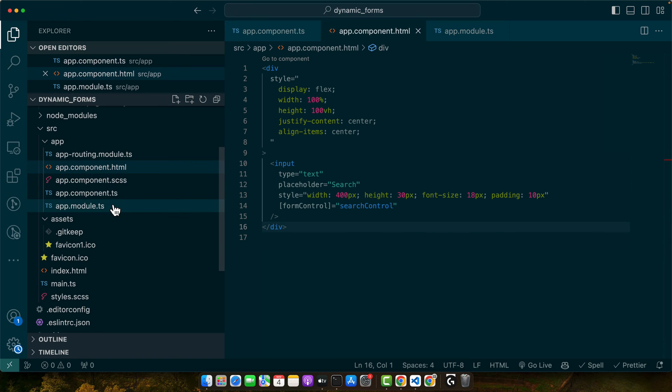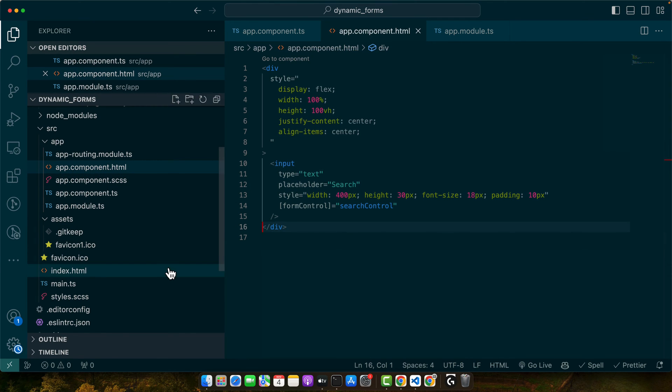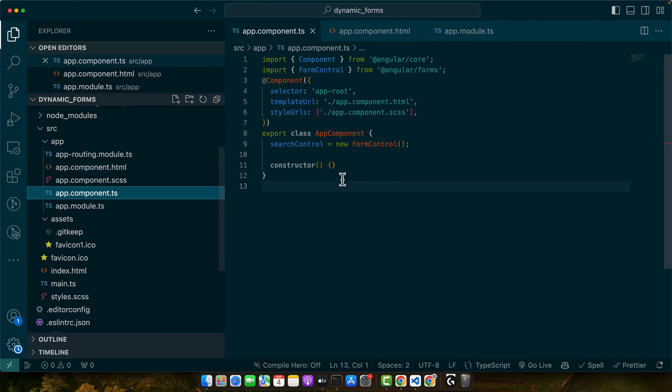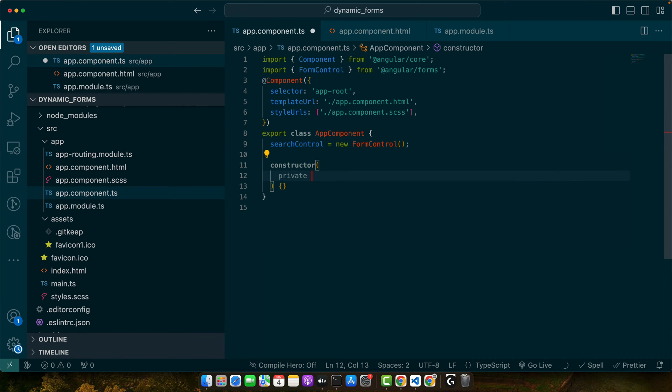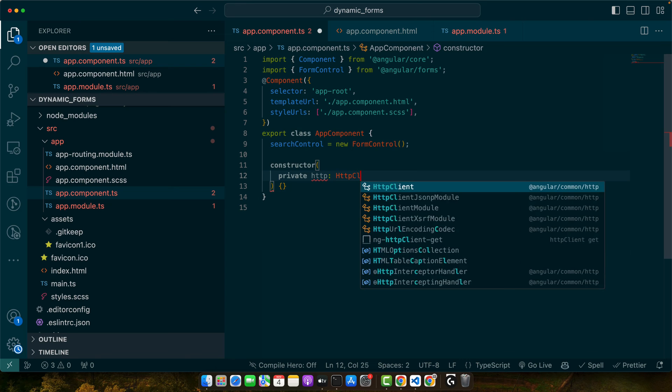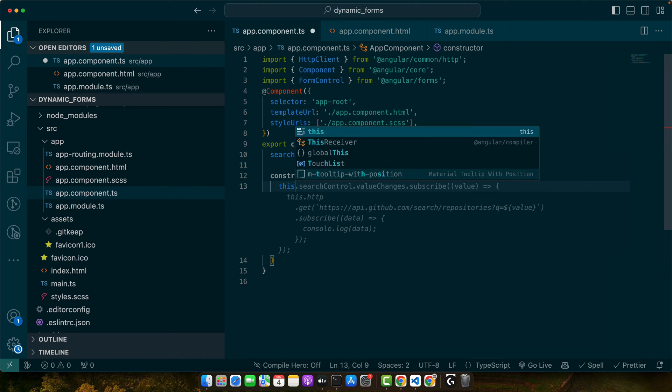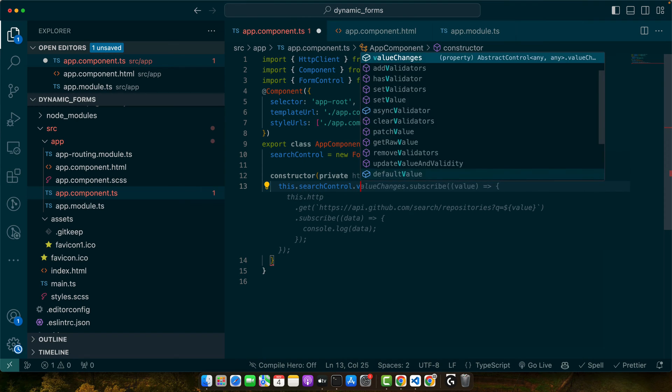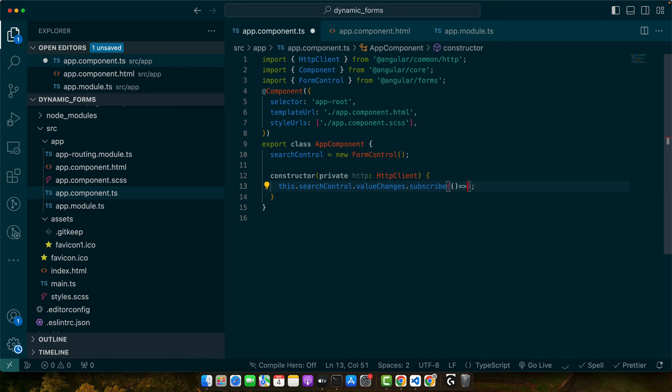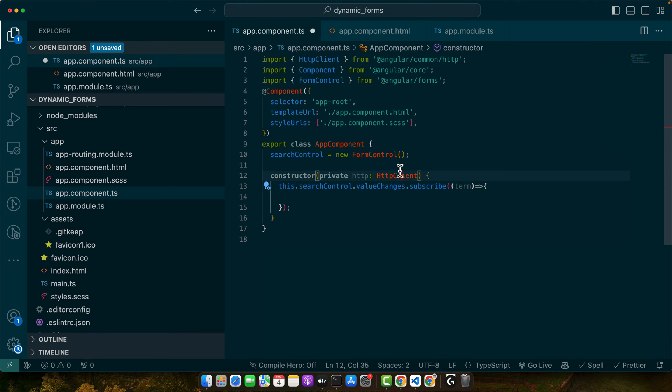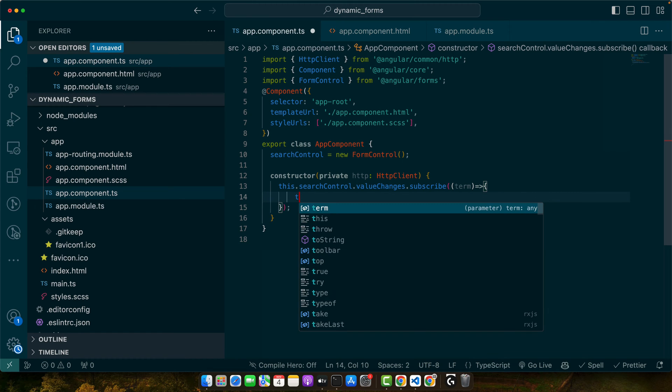Next we need to subscribe to the value changes in this keyword. Let's go back to our app.component.ts file. In the constructor, first of all, we need to inject a service private http, http client service. Now let's subscribe to the value changes. This dot search control dot value changes. And then we need to subscribe to it like this. This would give me the parameter in this callback function. That is the term that we have provided in the search input. Once we get the changes here in this function, we can call our backend.